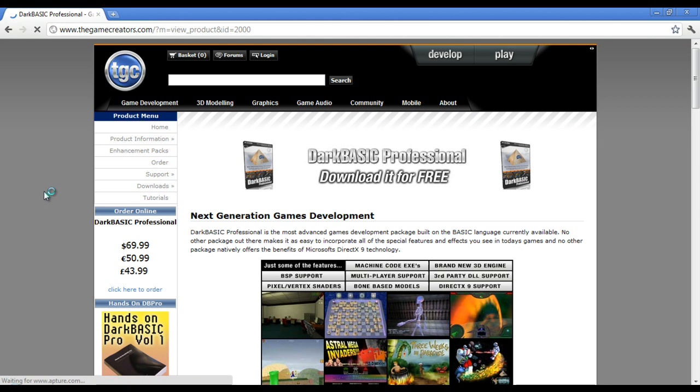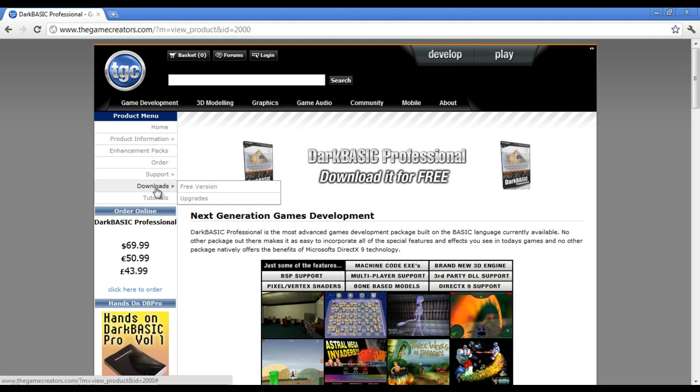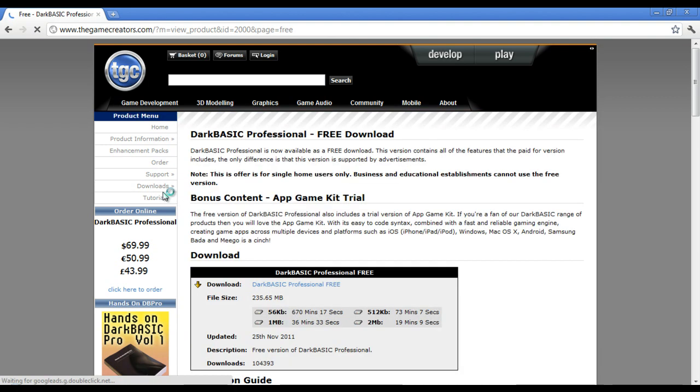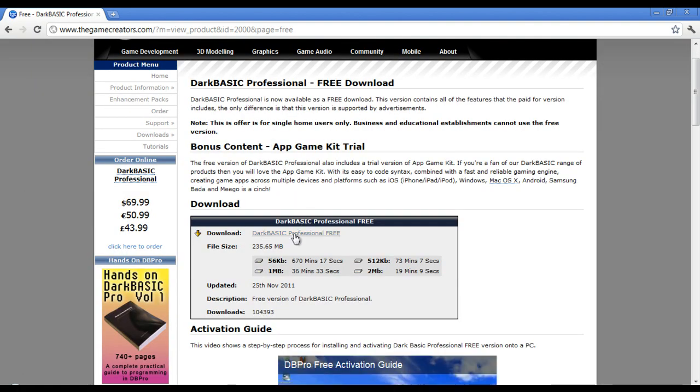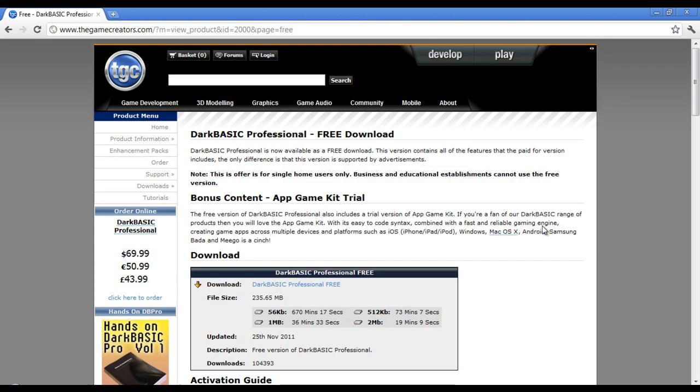Now there is a free version of Dark Basic. You don't have to buy it anymore, but it is ad supported. So you can just click this banner or go to Downloads and then select the free version. And right here where it says Download, just click it and then wait until it's done. Now note, it actually includes the App Game Kit which is TGC's new product. But we won't be covering that at all because I don't have it. So we're just going to cover and stick with Dark Basic Pro.